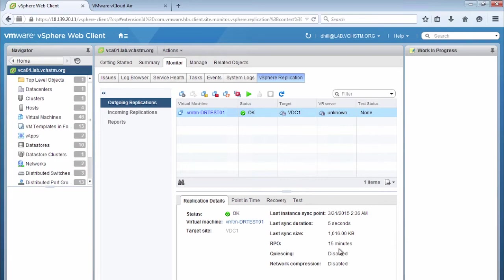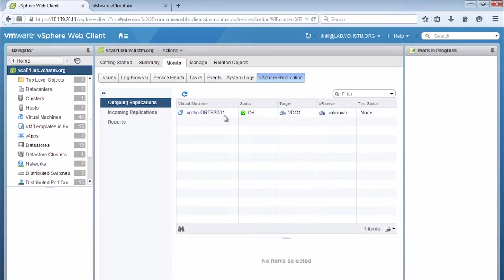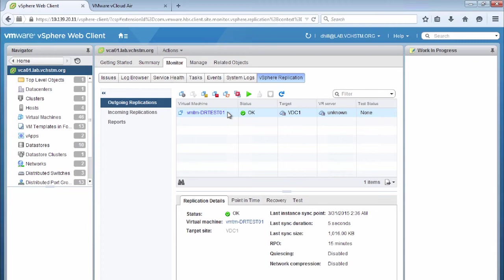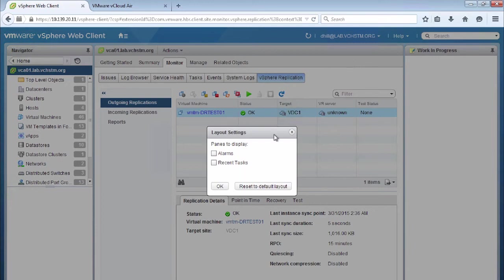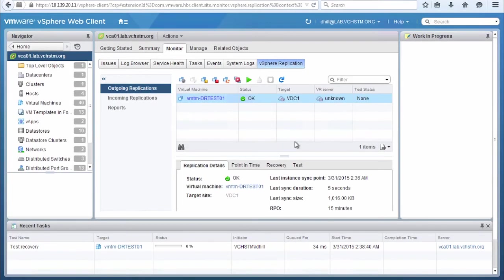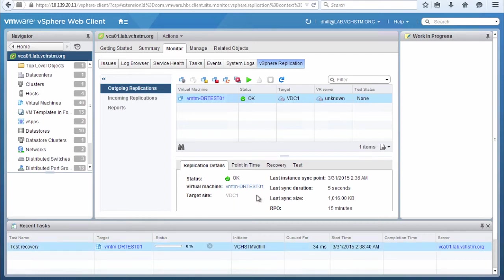So now the process is going to run to actually configure that virtual machine. So now that we've configured the test failover for this virtual machine, we're going to open our recent tasks pane to make sure that the task is actually performing. So we look at our recent tasks and we see that a test recovery is currently being carried out for that virtual machine.